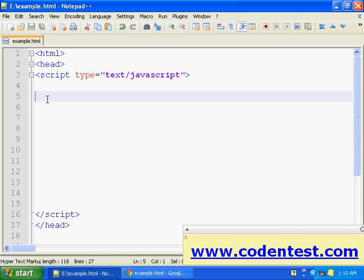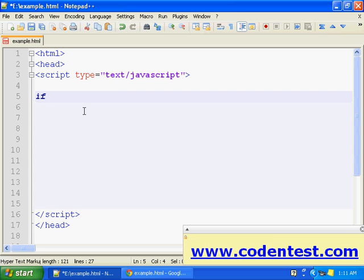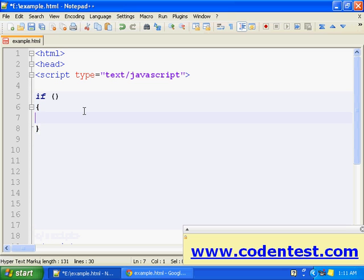Hey guys, welcome to the video tutorials of codeandtest.com. In this video we'll learn something called the if-else-if-else statement. Let us see the syntax — if statement, condition.